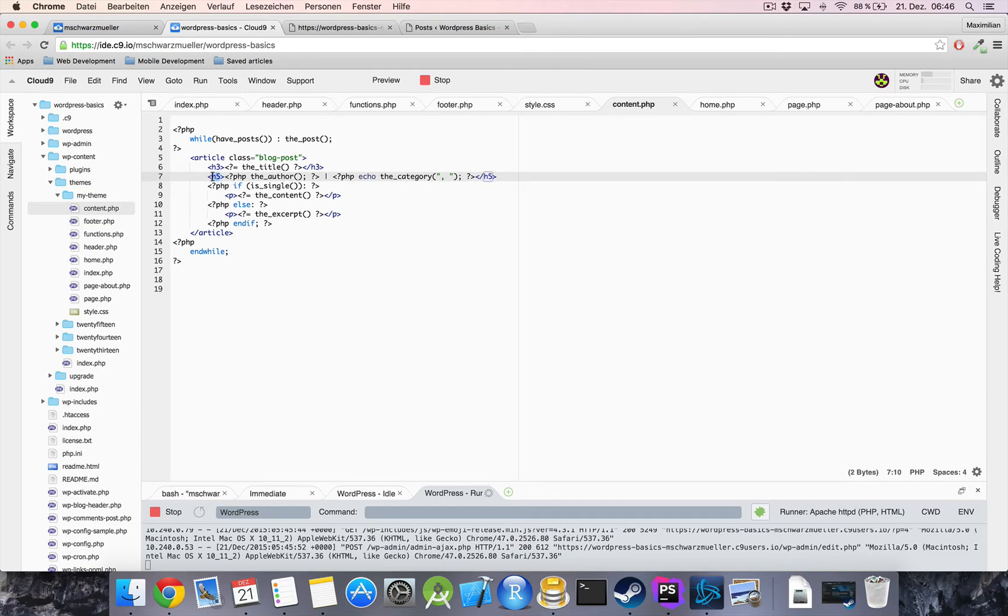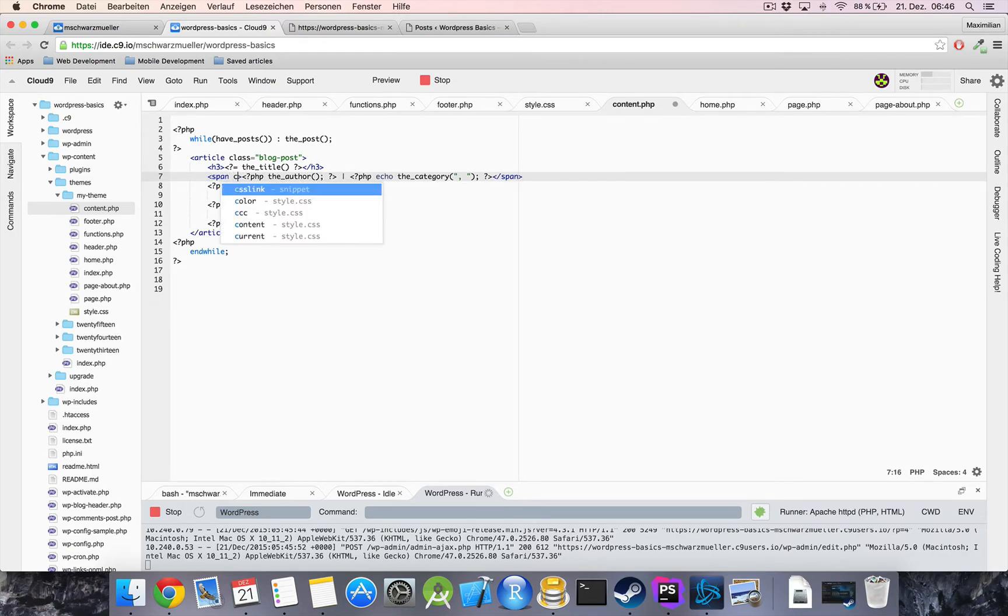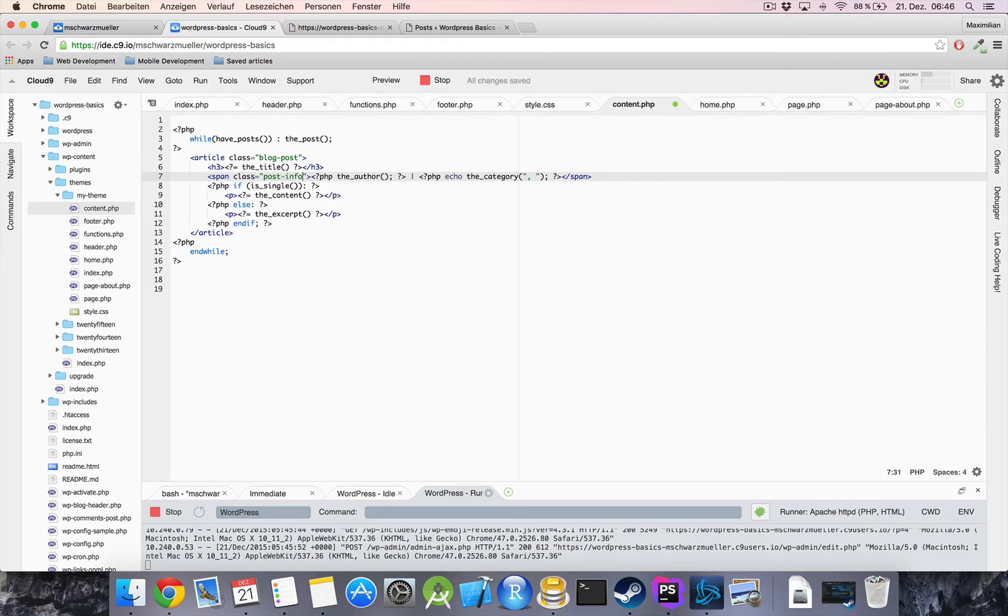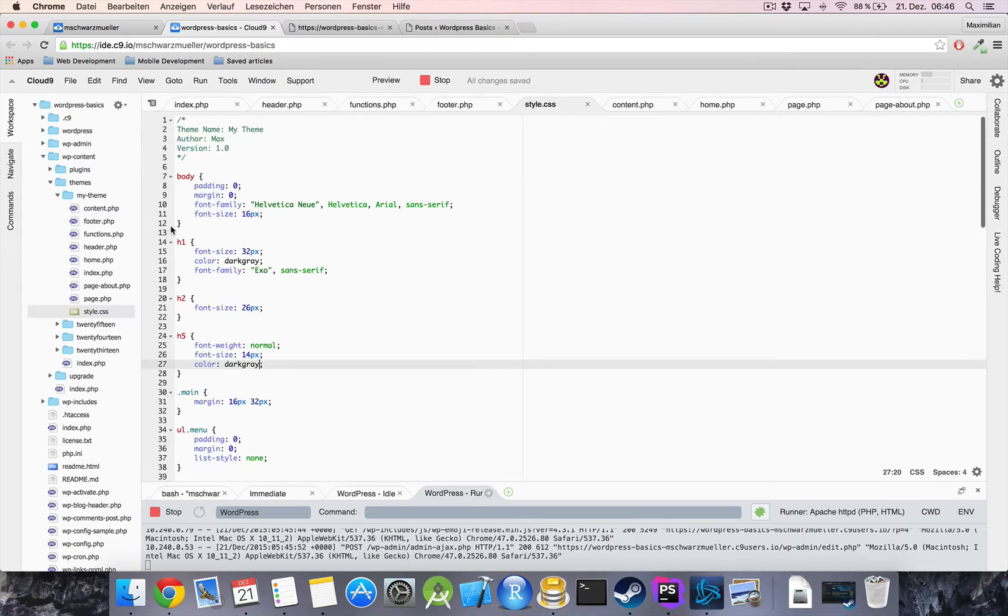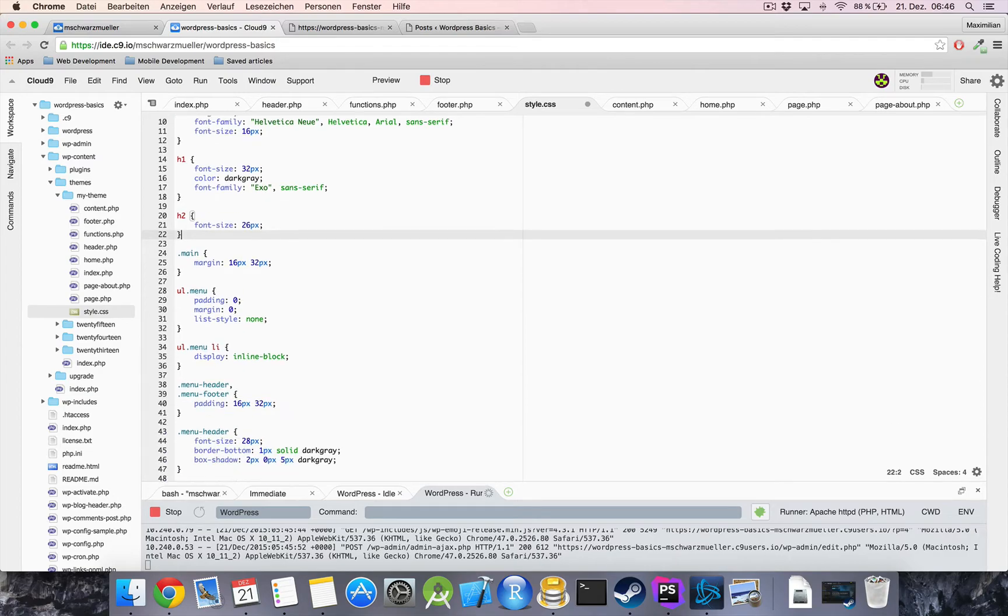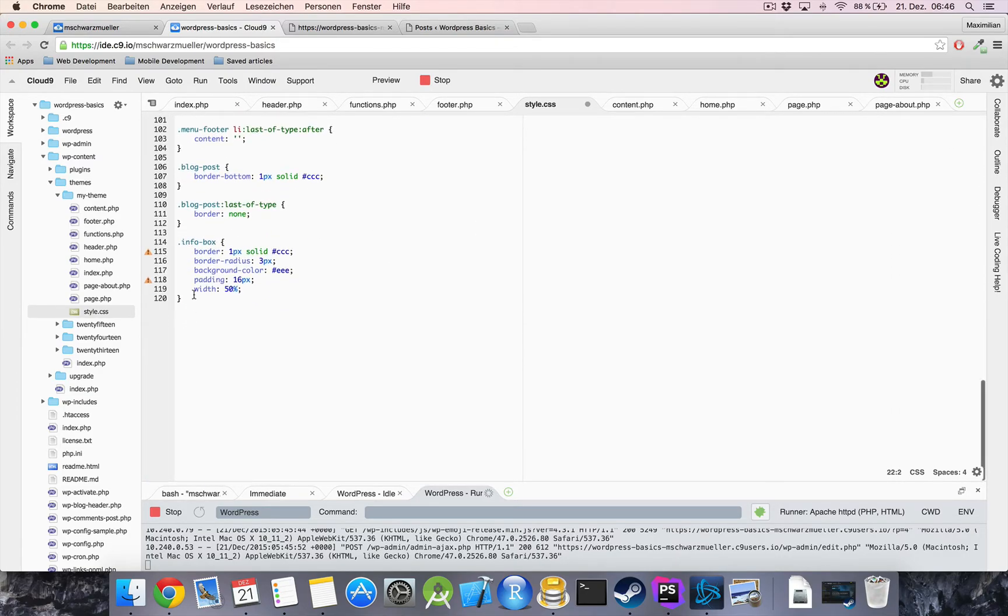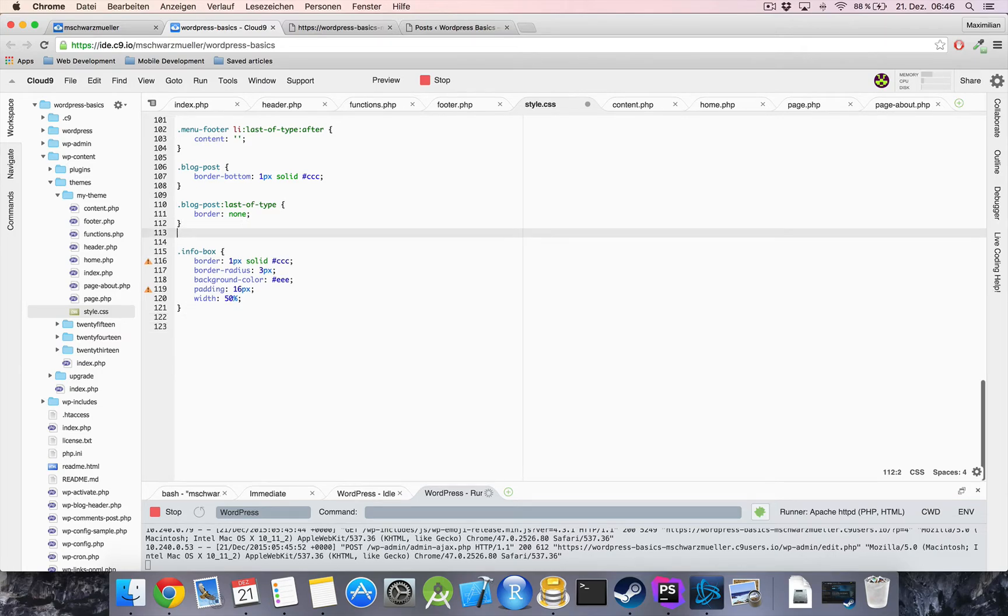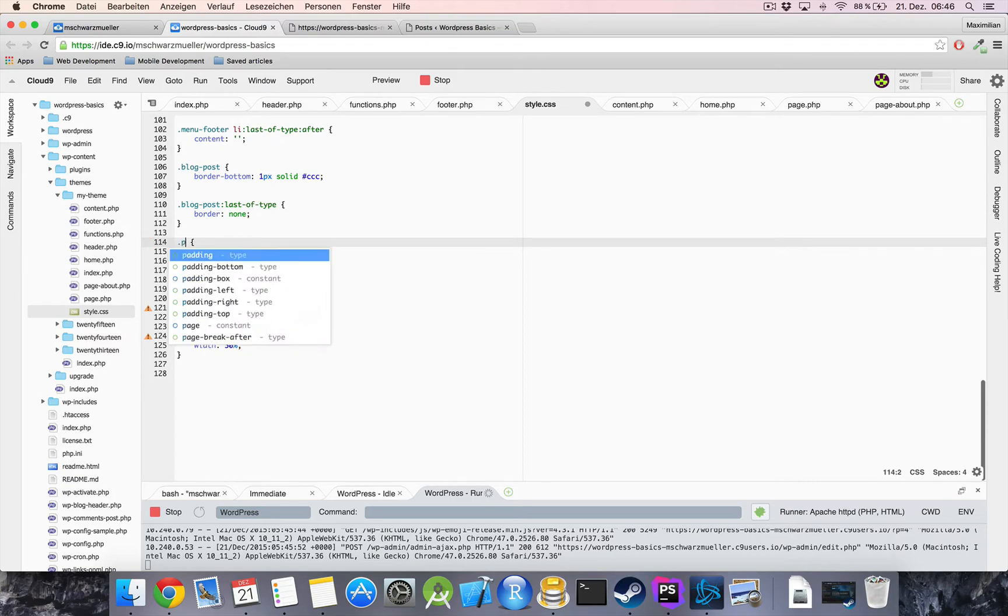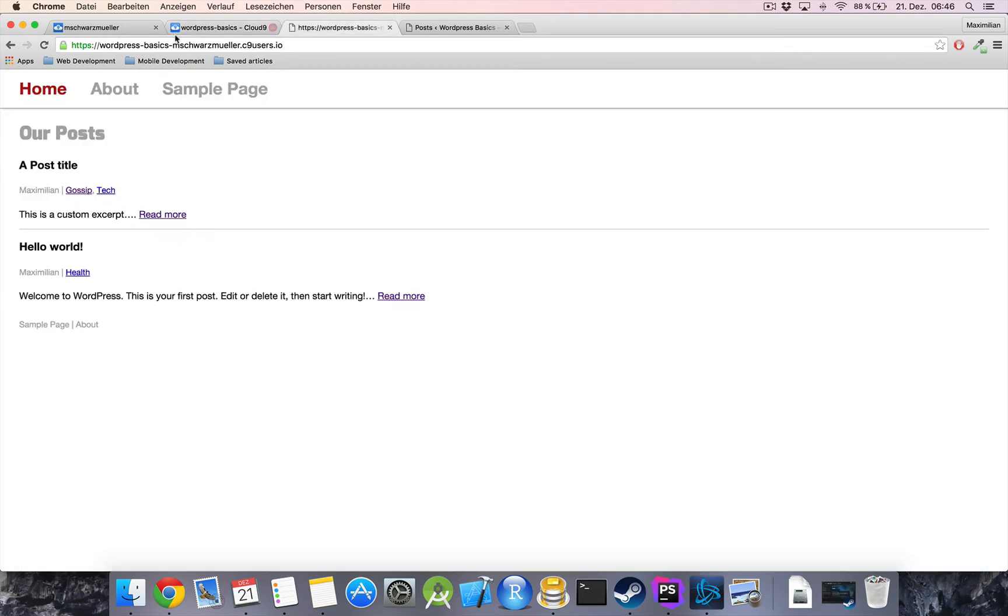therefore I'm going to replace this h5 with a span tag give it a class of post info and in a style here just take this to organize it I will go below our blog post classes here give the enter the class here post info and now if we refresh here